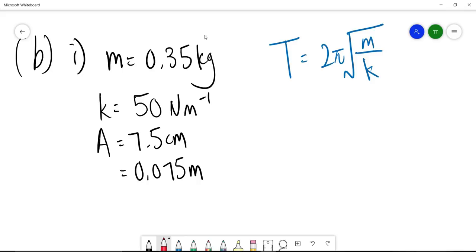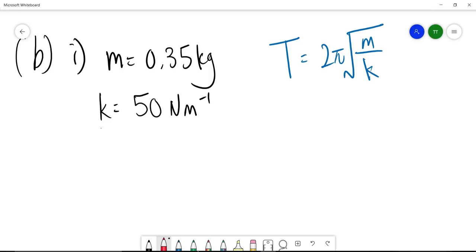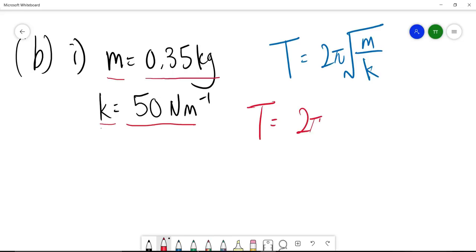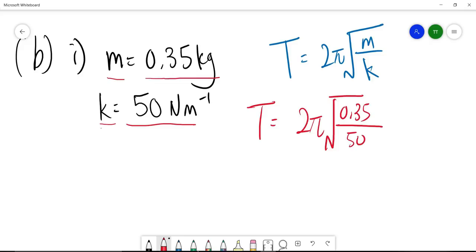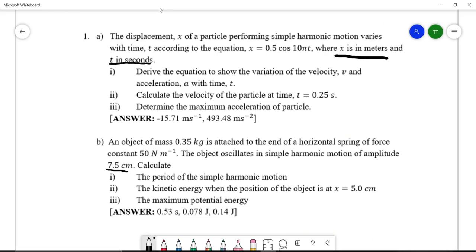1b Roman 1: calculate the period of the simple harmonic motion. The formula for the period of a horizontal spring system is T = 2π√(m/k). With m = 0.35 kg and k = 50 N/m, substituting: T = 2π√(0.35/50). The final answer is T = 0.53 seconds.